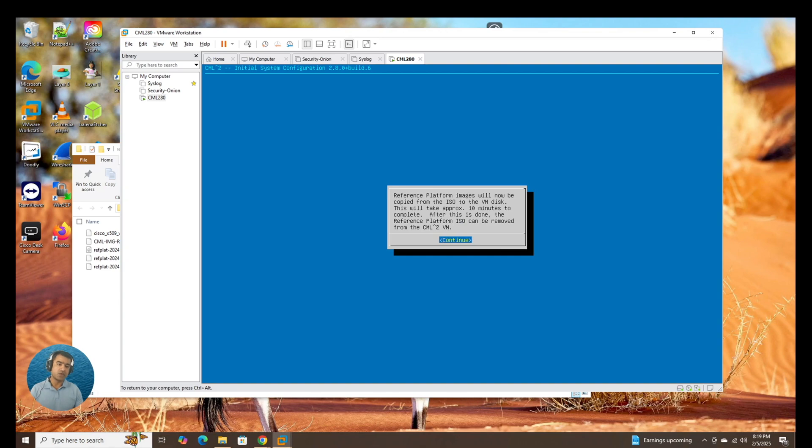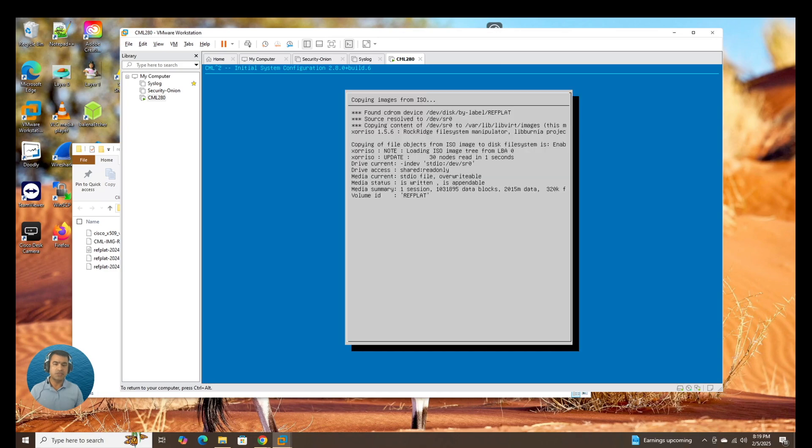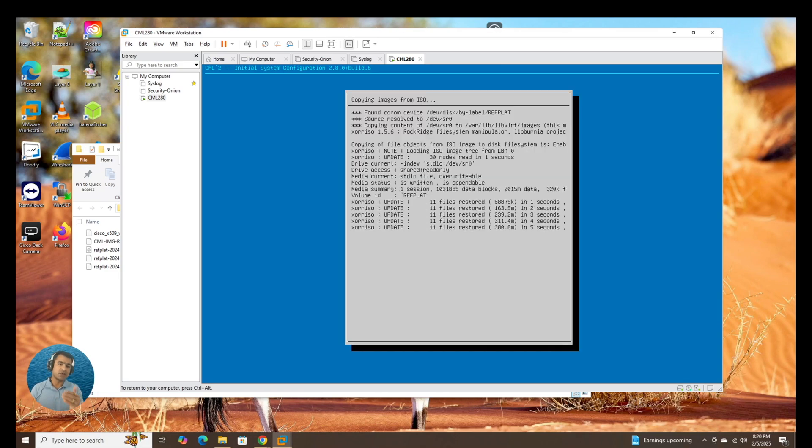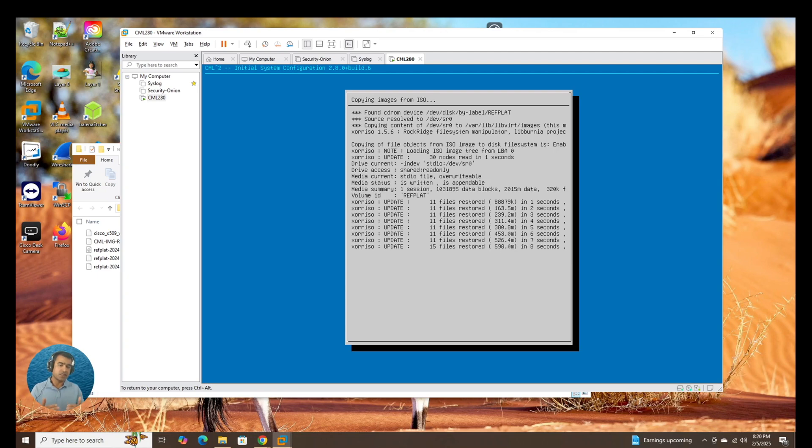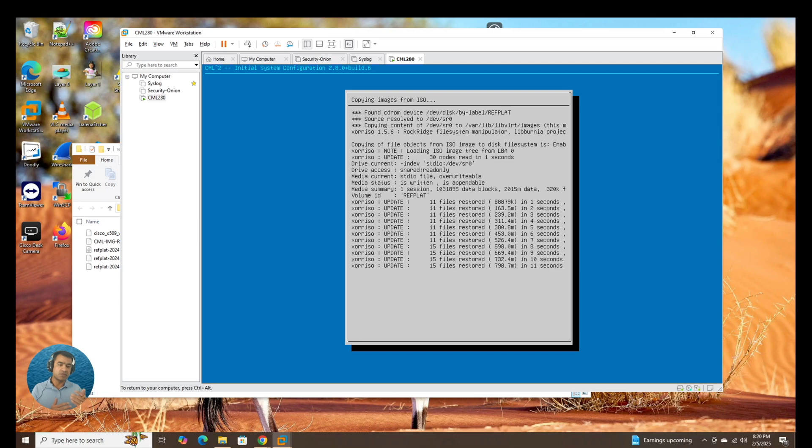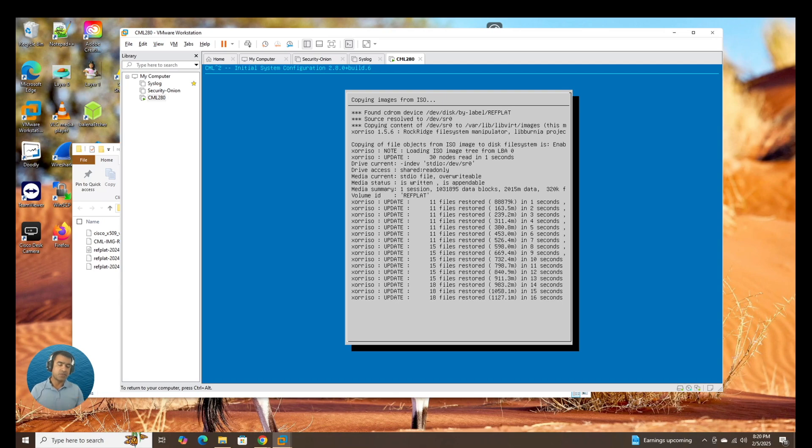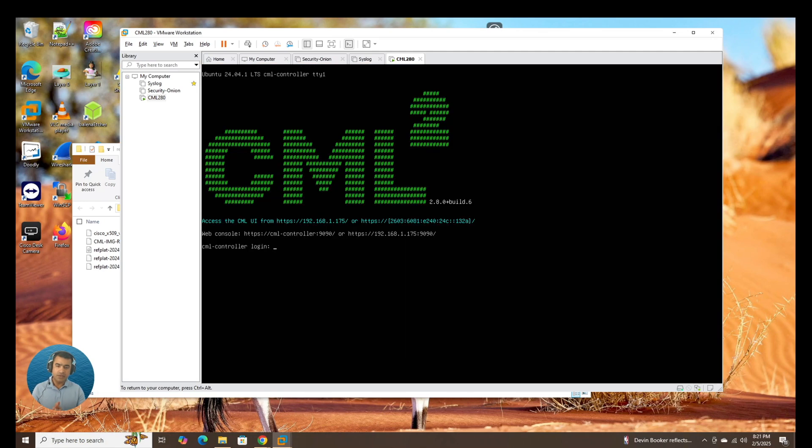Reference platform image now will be copied from ISO to the VM disk. Yes, I do want to proceed. And as you can see, it has found the ref plat attached to CD-ROM. And it is copying that ISO image ref plat, which is nothing but node definition or the image definition is copying that to the VM.